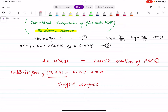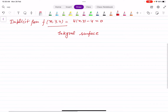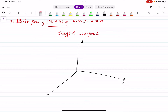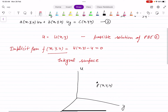Suppose there is a point (x, y, U) in a space with X axis, Y axis, and U axis. Let us suppose there is a point P whose coordinates are (x, y, U).